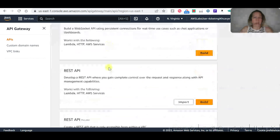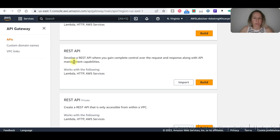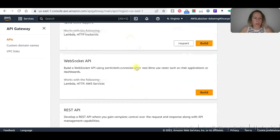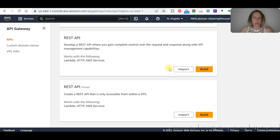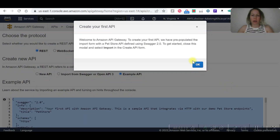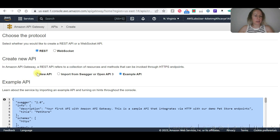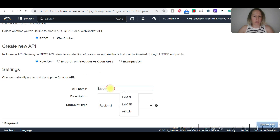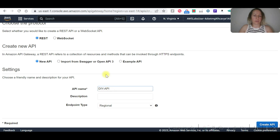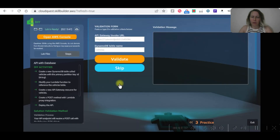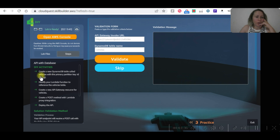In API Gateway, let's scroll down to deploy a RESTful API. Click on 'Build'. Select 'New REST API'. Give it a name and click 'Create API'. This is the current validation — we now need to move on to the next steps.